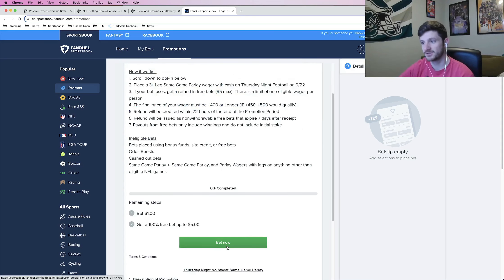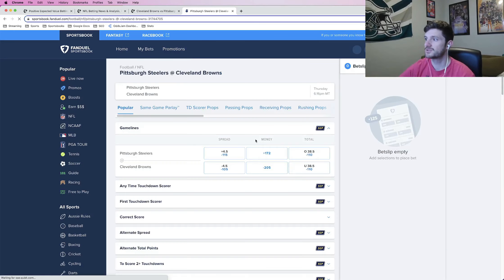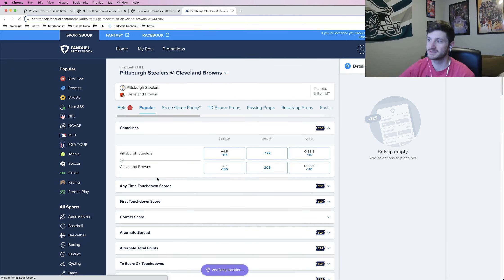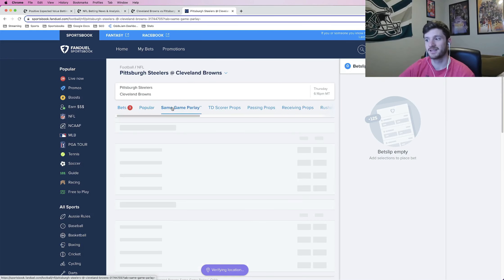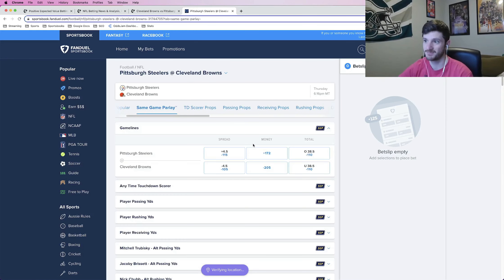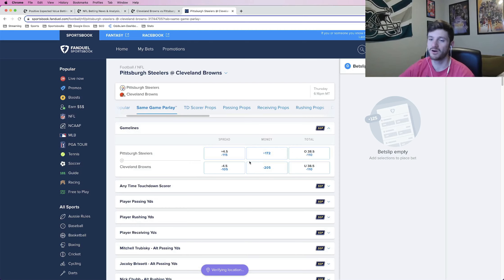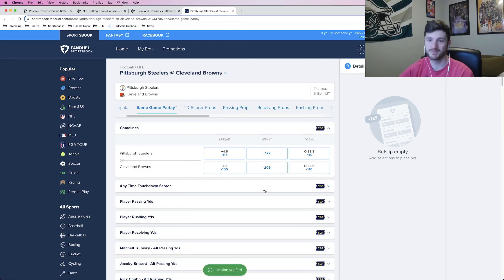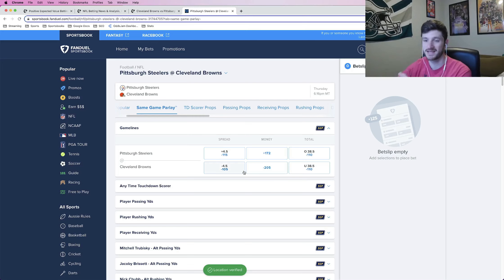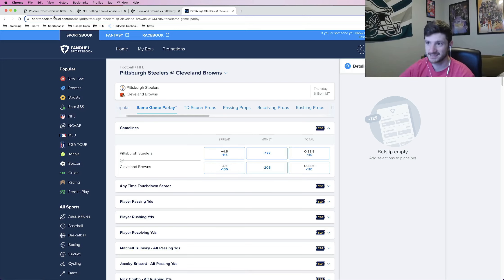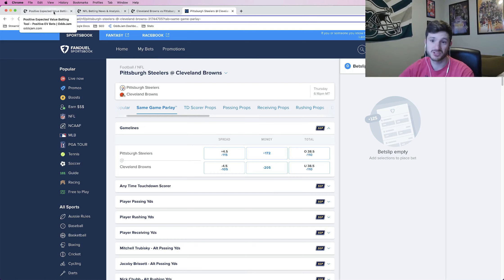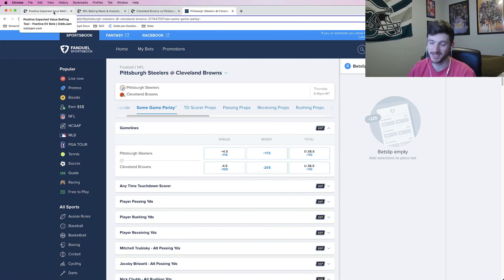So if I go to bet now and I go to the Steelers versus Browns game, you click same game parlay just to make sure that you are getting everything that is locked in for a same game parlay and you are good to go. So that is the first step for this same game parlay. The next thing that you need to do, obviously find plays to put into the same game parlay.